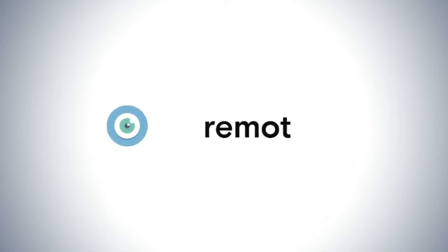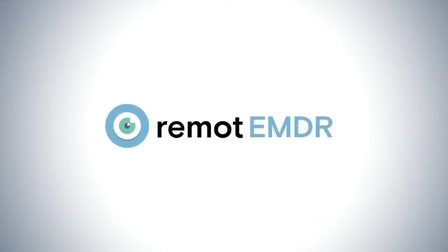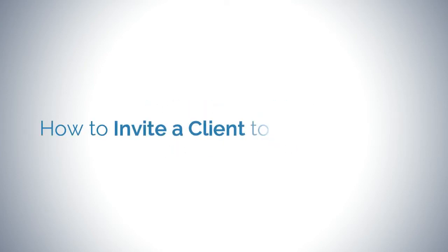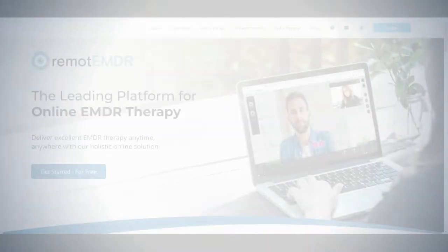Hello and welcome to Remote EMDR's video guide. In this short video, we'll show you how to create and manage your client list and how to invite a client to join a Remote EMDR session. Let's get started.